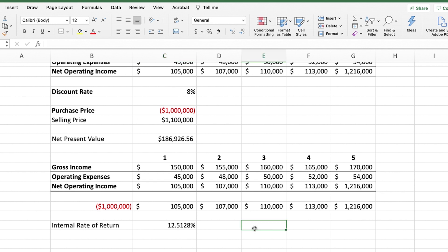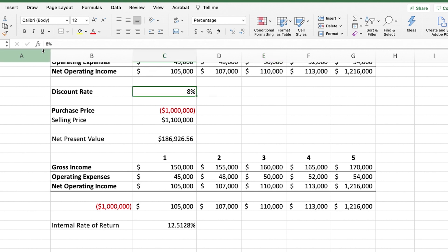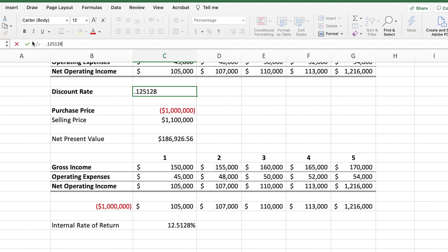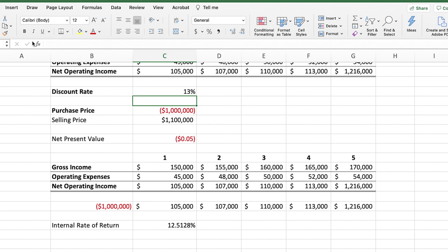The next thing I want to show you is that the internal rate of return and the net present value are actually connected. If we take the IRR and use it as the discount rate, that is the exact discount rate where the net present value will equal zero. Since we set this up with formulas, we can enter the IRR — 12.5128% — as the discount rate, and you'll see that the net present value is essentially zero. For all intents and purposes, the internal rate of return is the discount rate where the net present value equals zero.